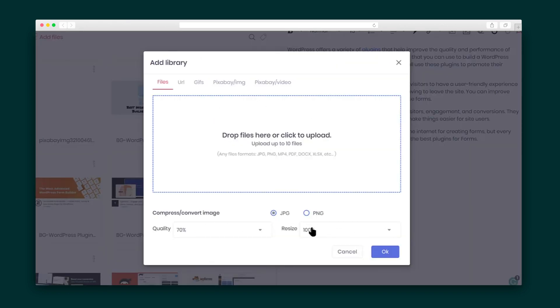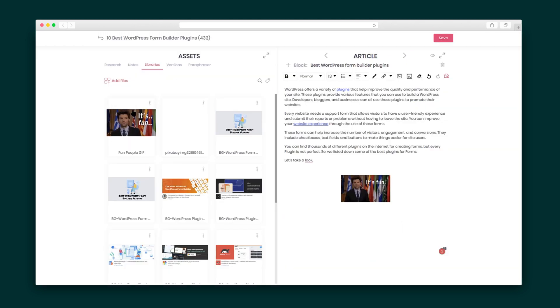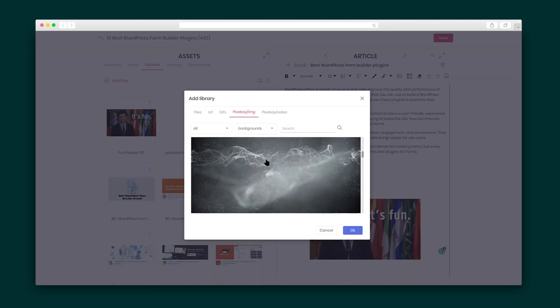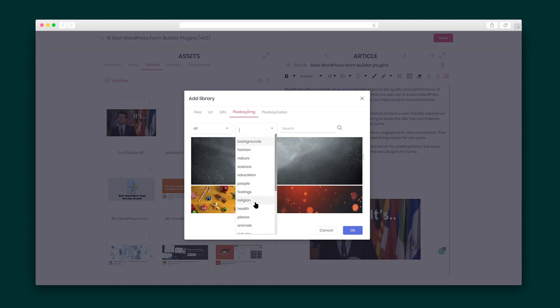Shuffling over to Libraries, you can use this feature to store your files, GIFs, and multimedia, and then you can add it directly to your article. There's also this Pixabay integration that gives you a ton of cool image options.